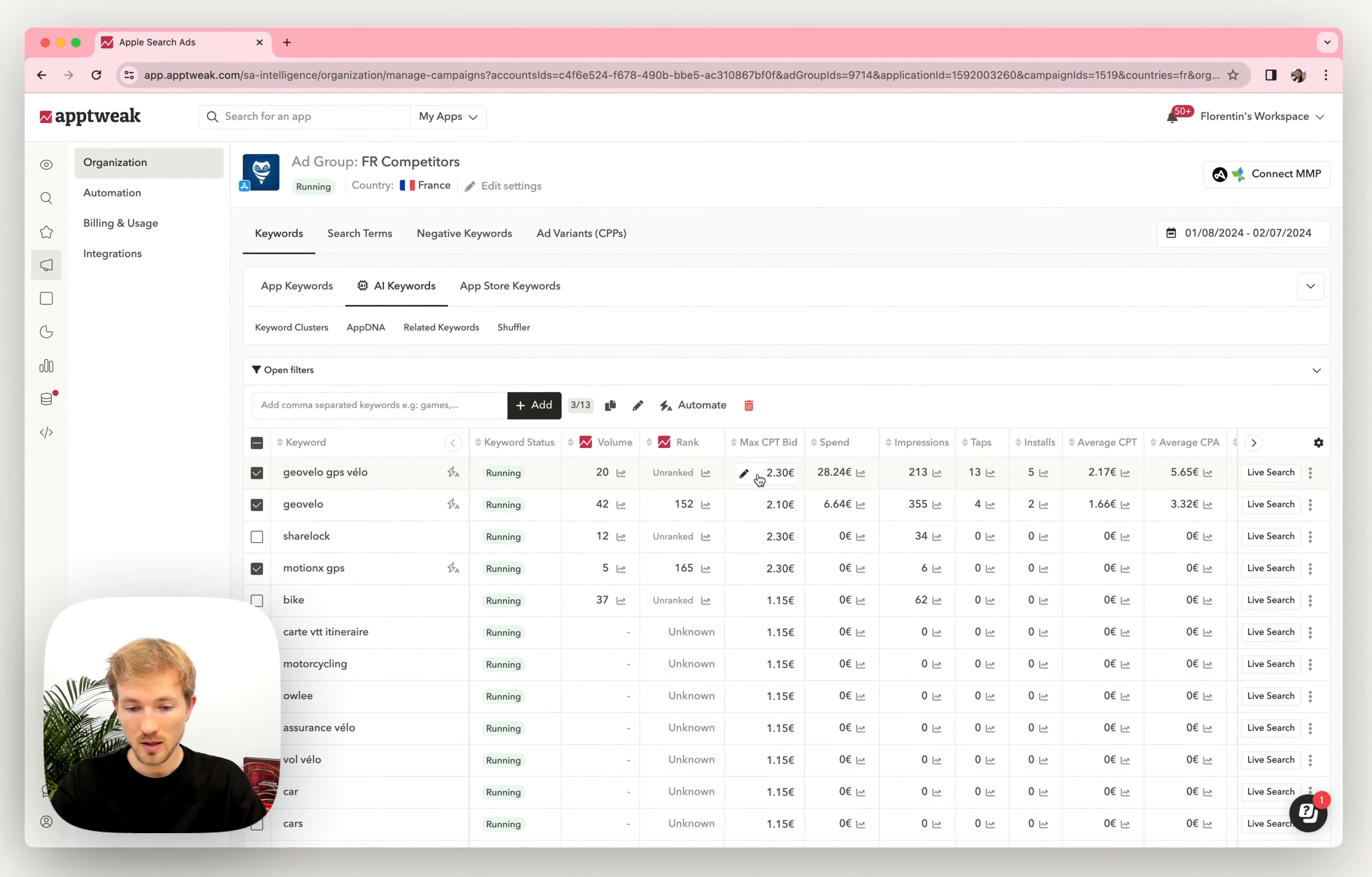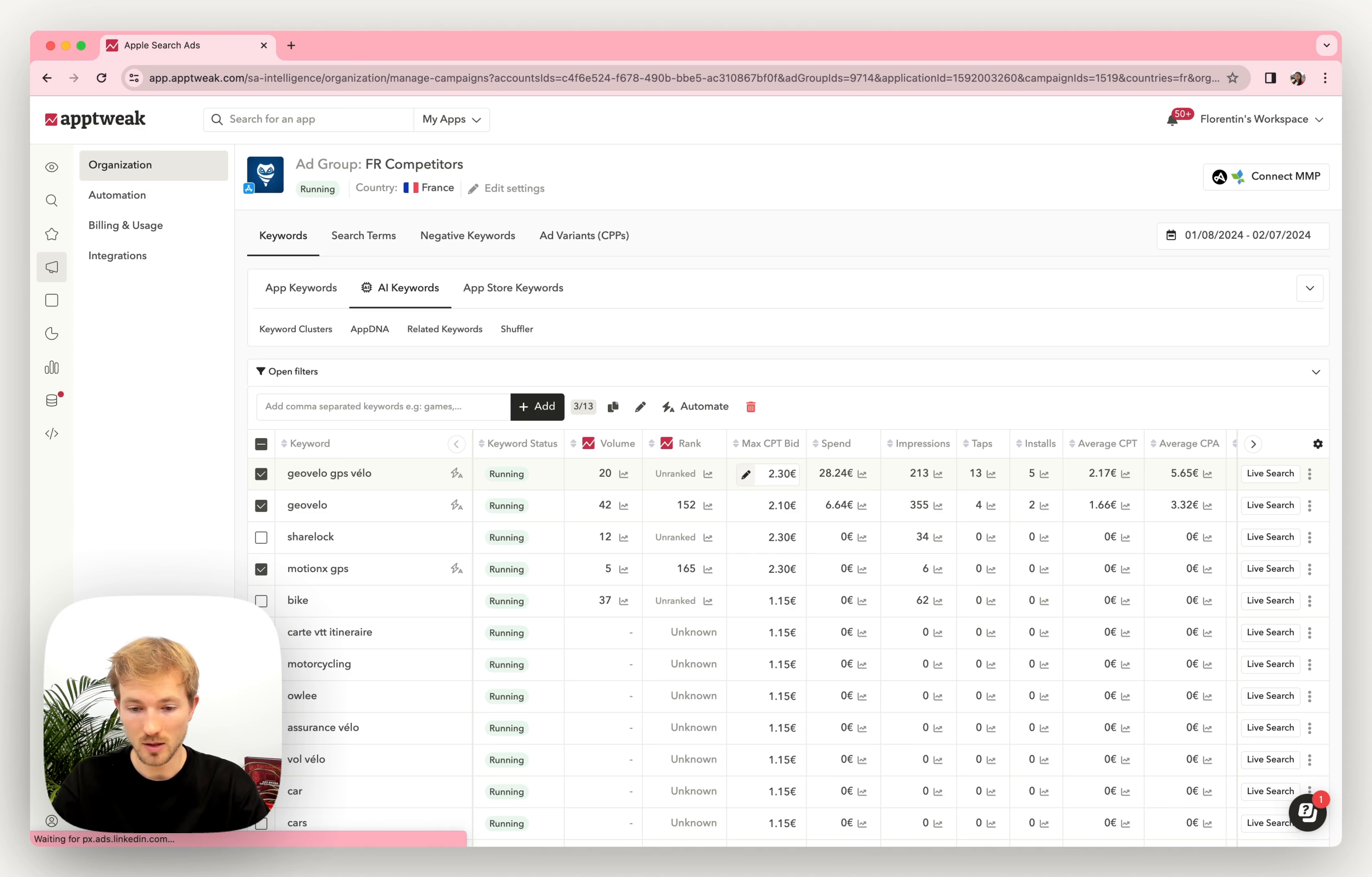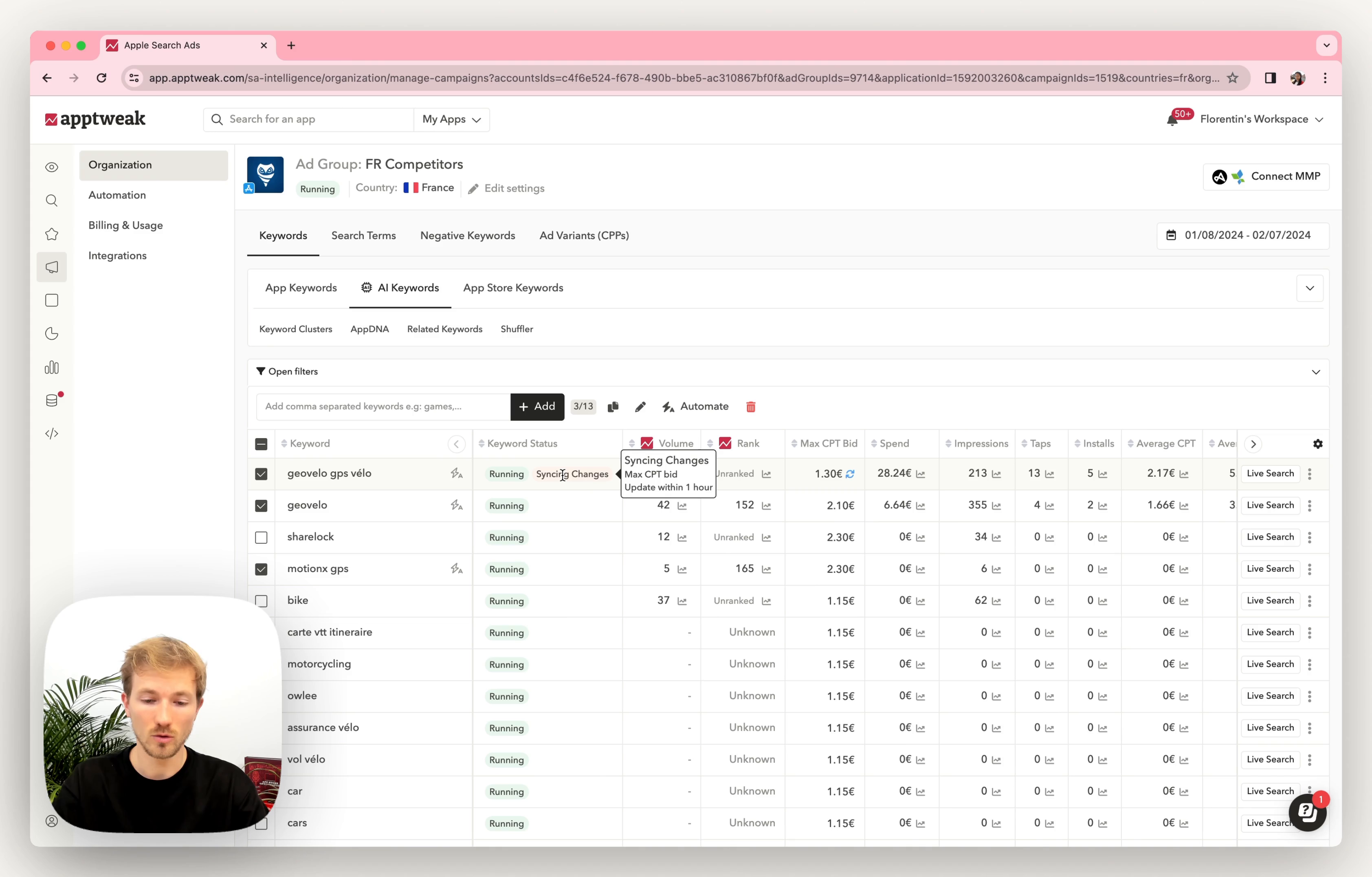You can easily edit your Max CPT by clicking right here in the cells, and we will directly sync the changes and send them to the Apple console.